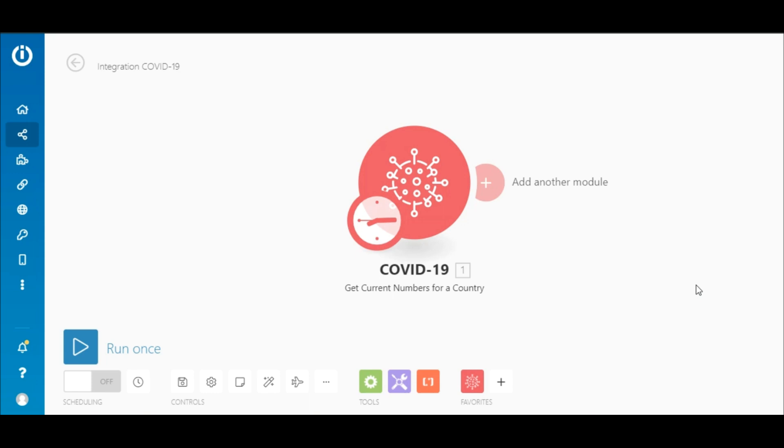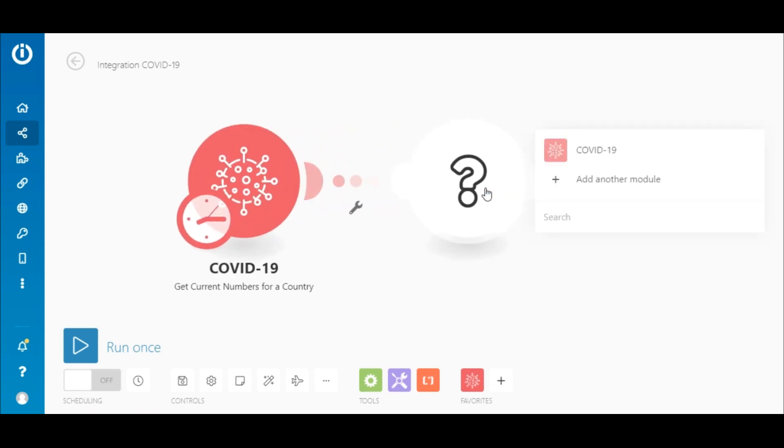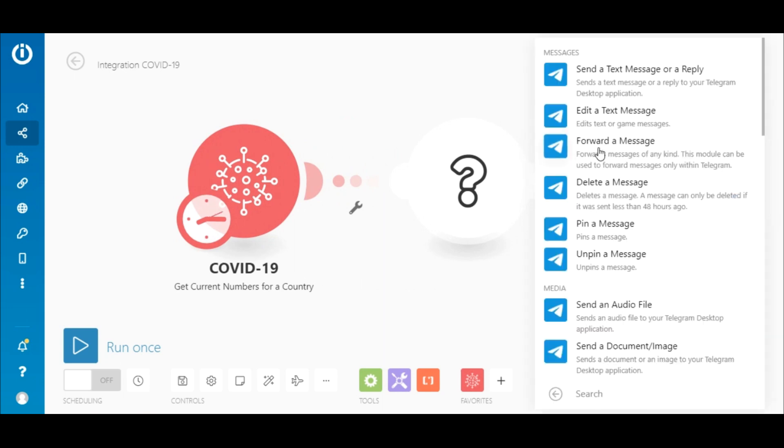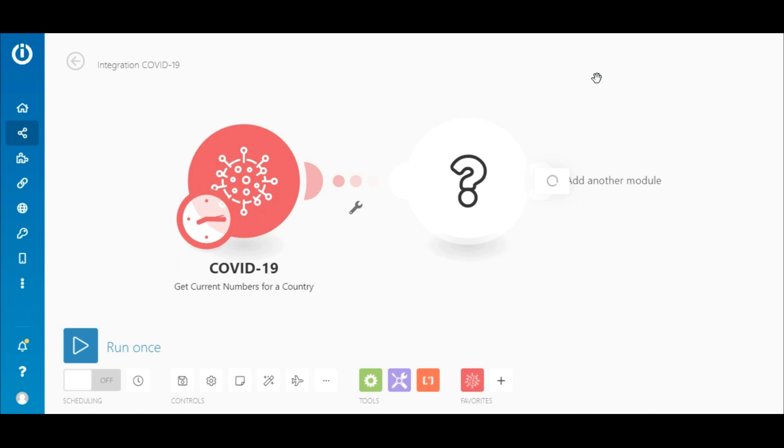Now, let's send the data to Telegram using the Telegram bot. Click on the plus sign here and search for the Telegram bot app. Select the send a text message or reply module.